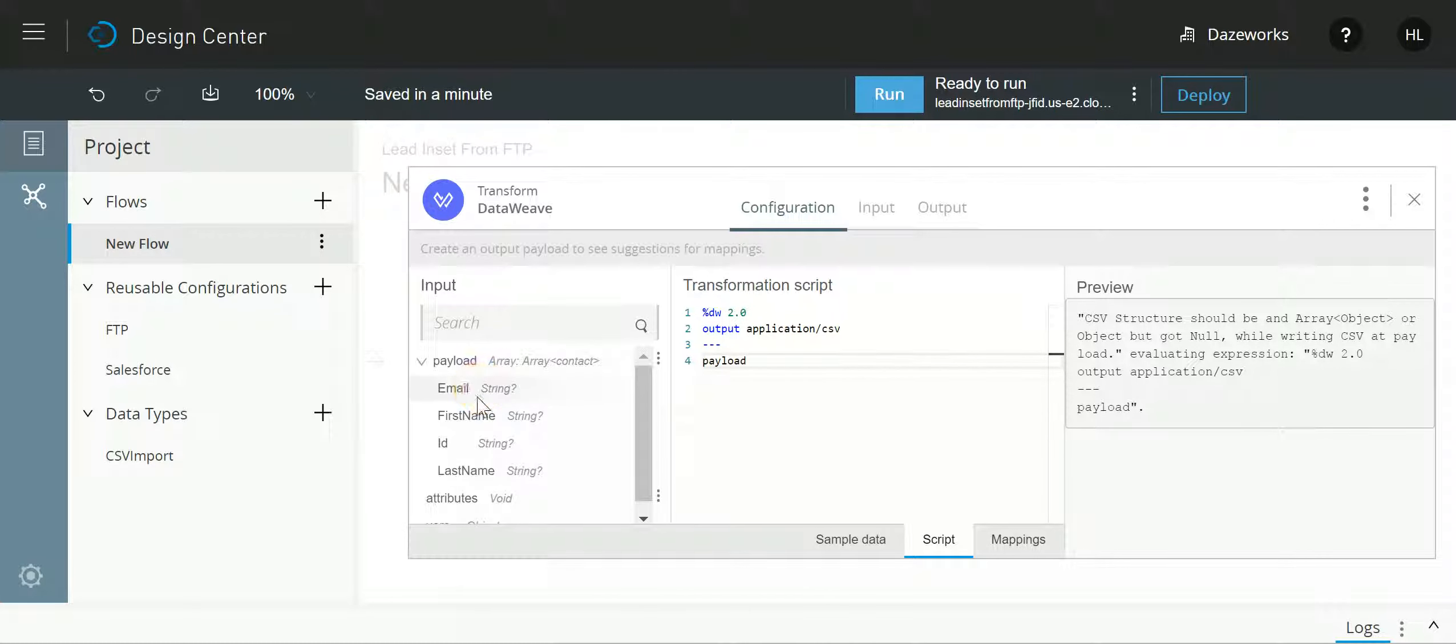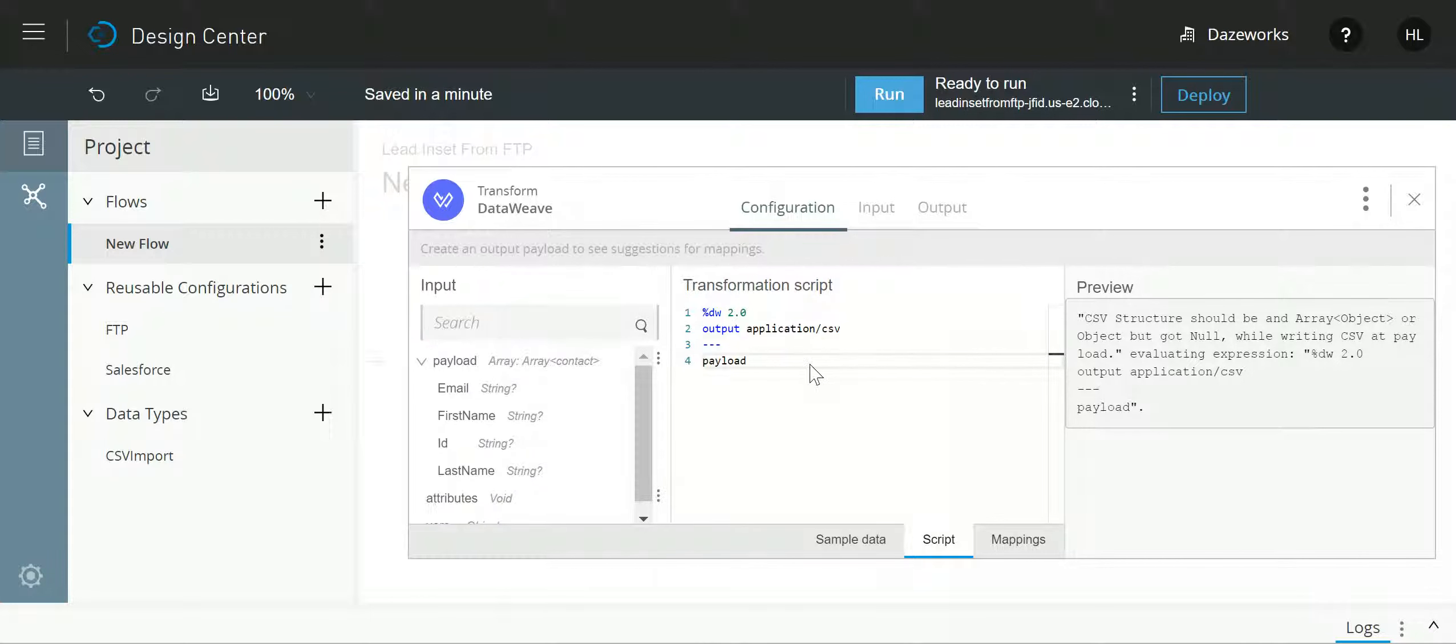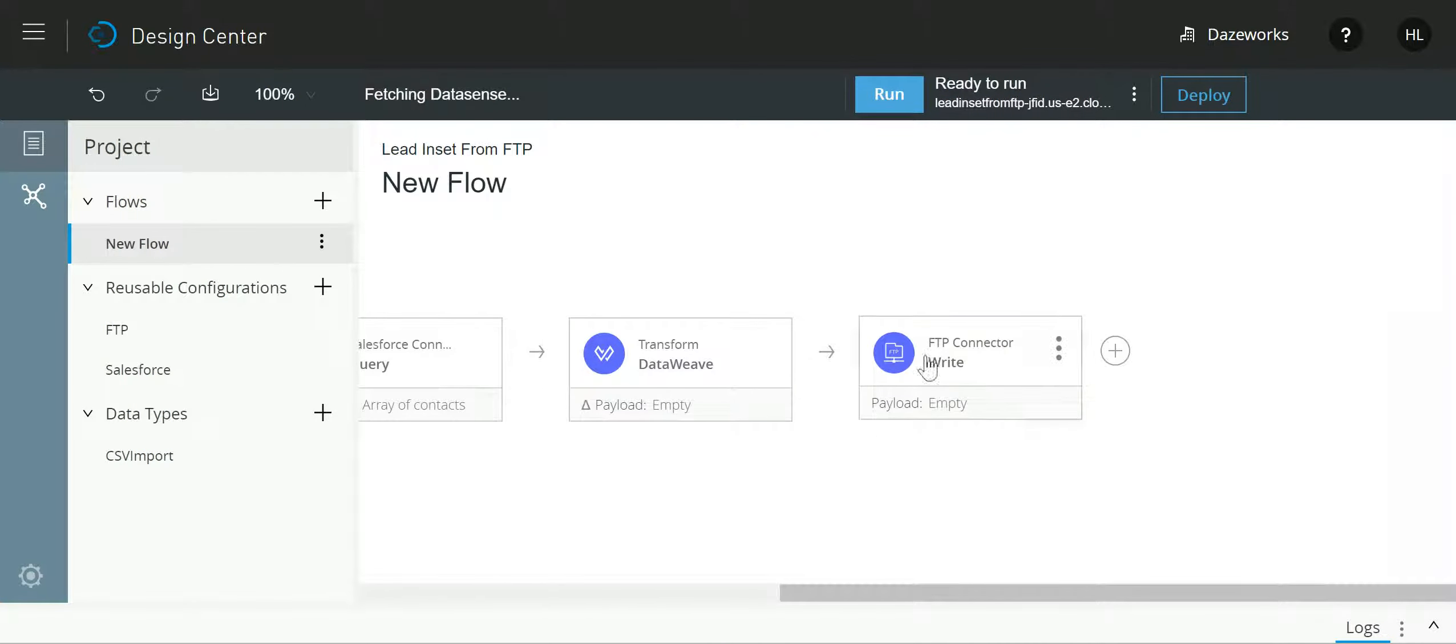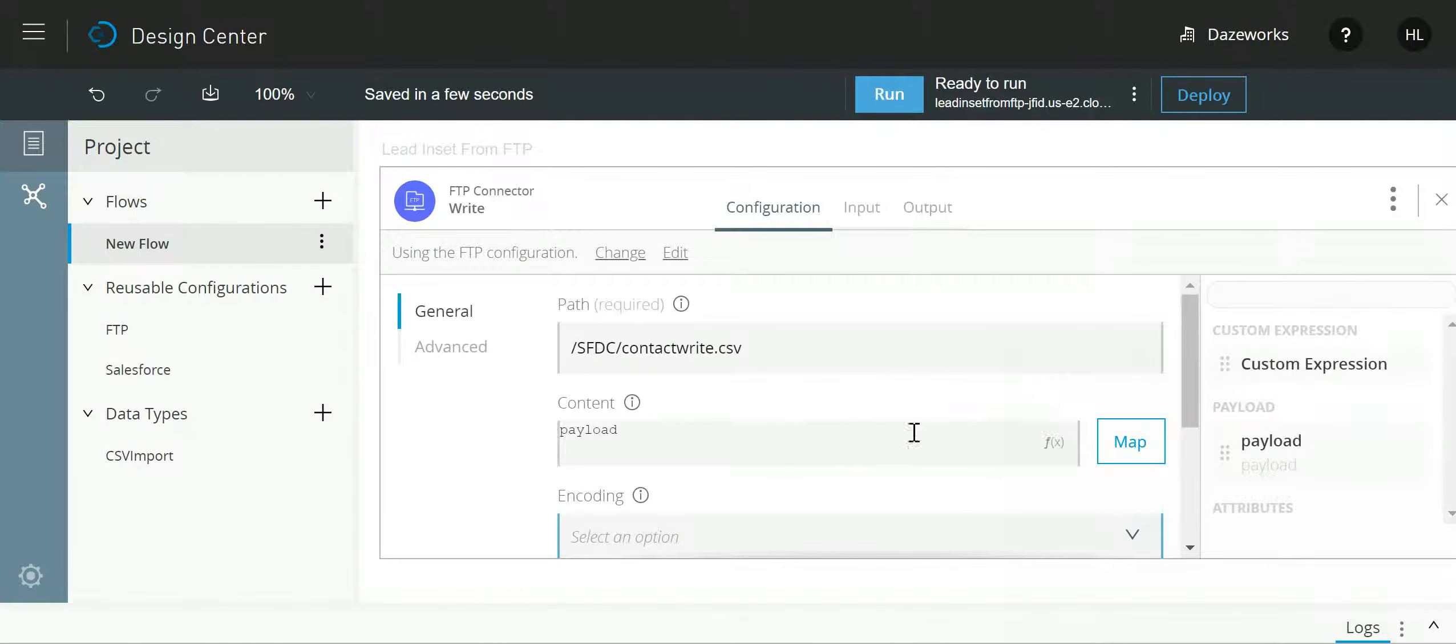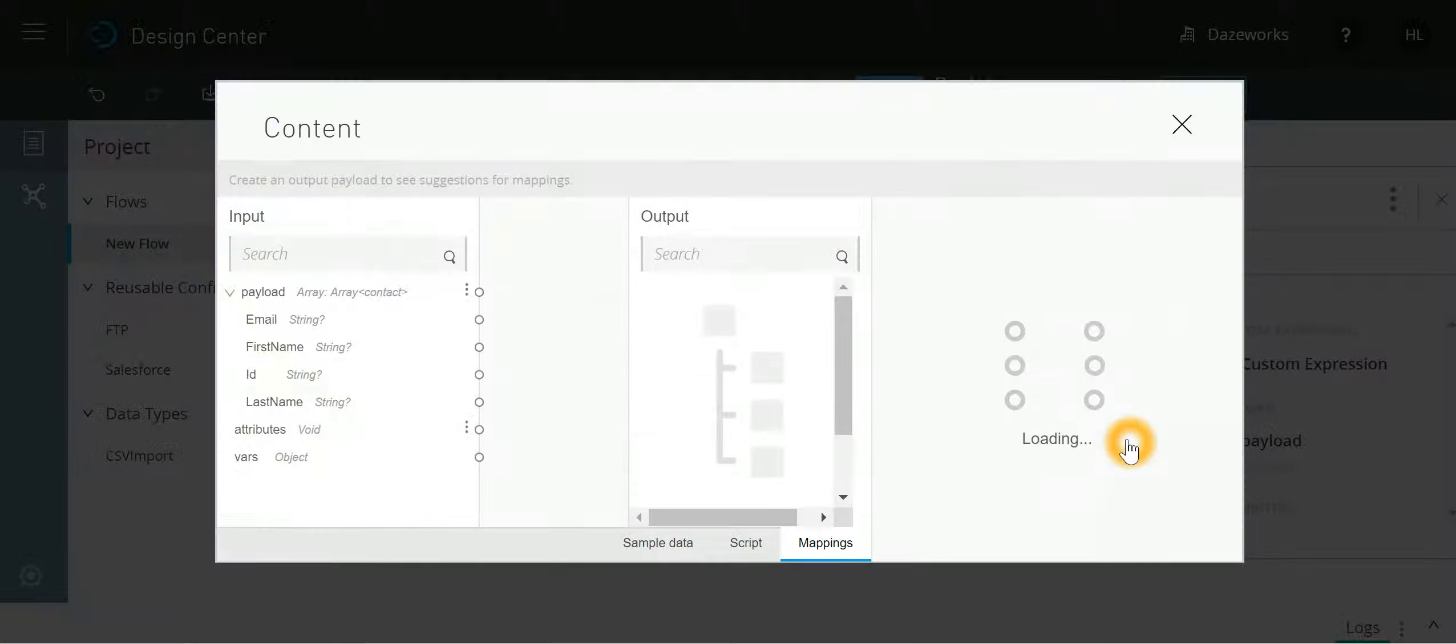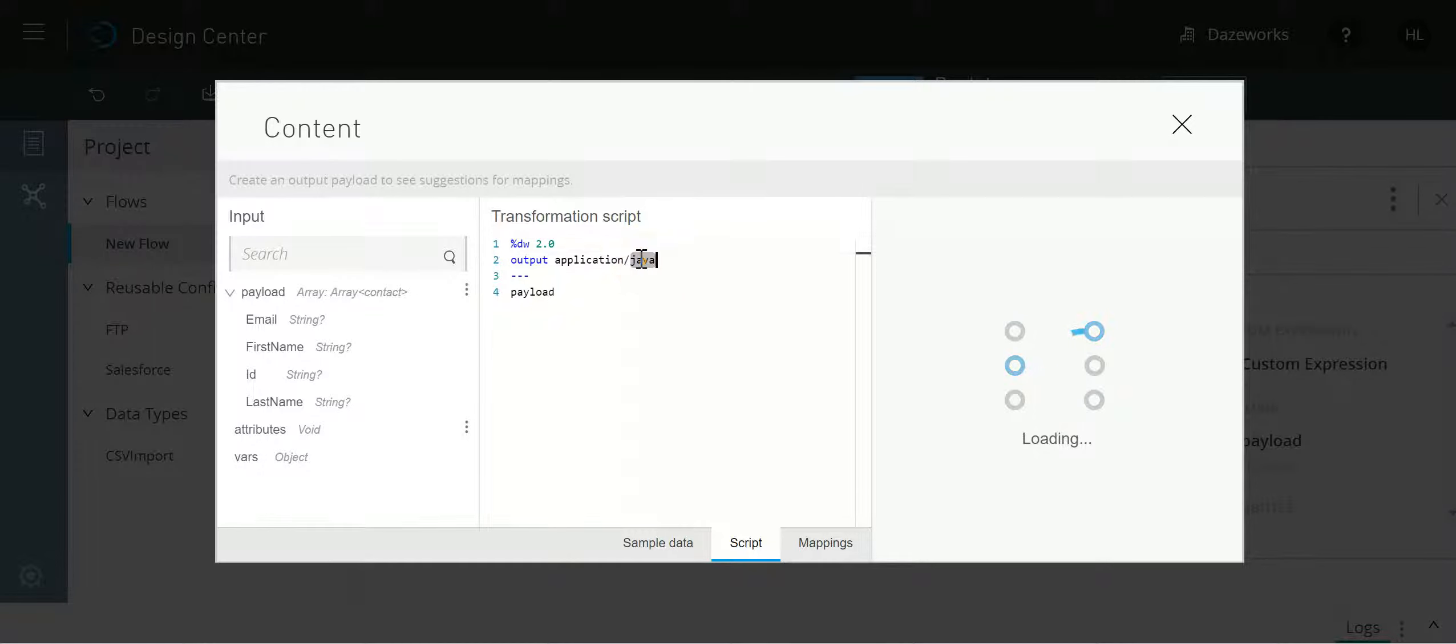This is a very simple transformation and data weave is intelligent enough to transform the messages coming from Salesforce into CSV. Similarly if I go over here to map script, I'll just instead of output to Java I'll say output is CSV.